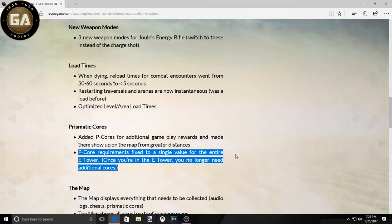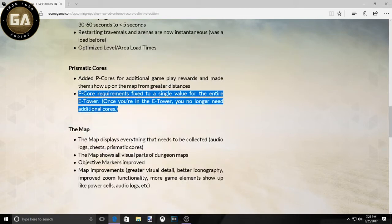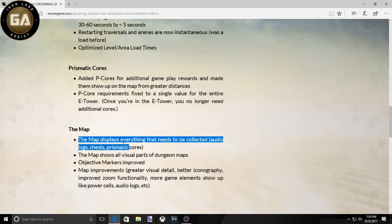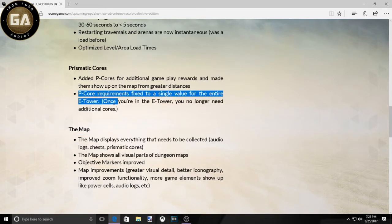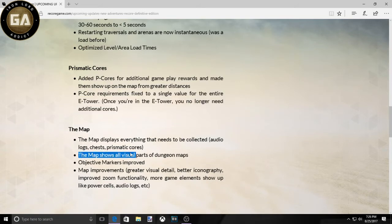This part right here needed to be in the original game, but I digress. The map displays everything you need including Prismatic Cores and chests and logs. That should have been in the original game because then this wouldn't have been so much of an issue. The map shows all visual parts of the map dungeon. Awesome.